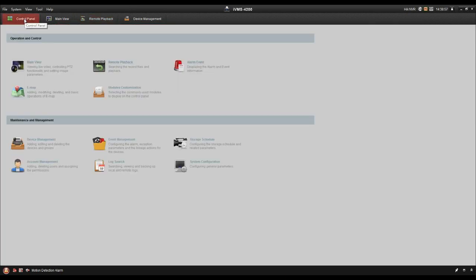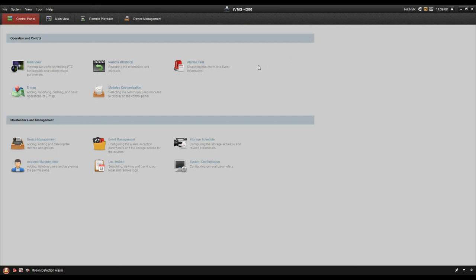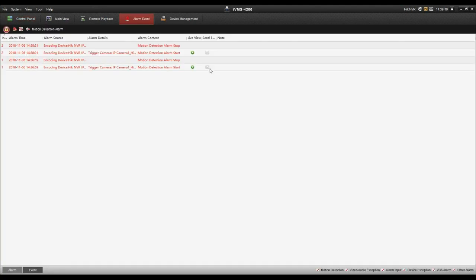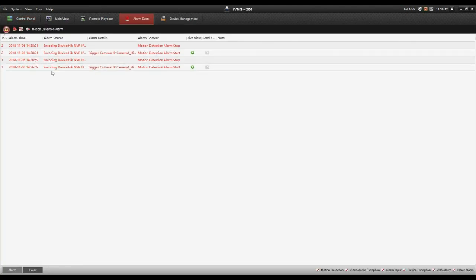And if you have to do the alarm settings for your cameras before, and also notify the surveillance center, then you can click the alarm event. This is the alarming, and you can just click the play icon to see the record.